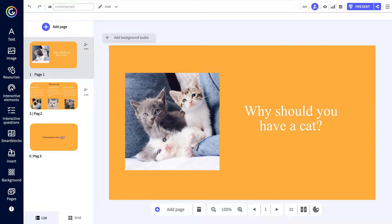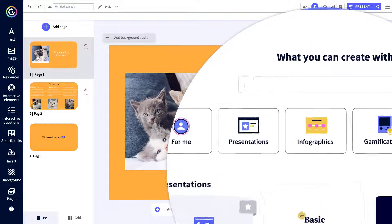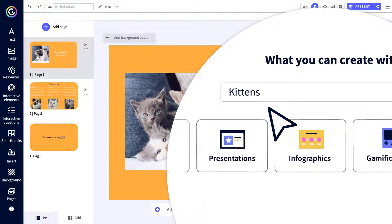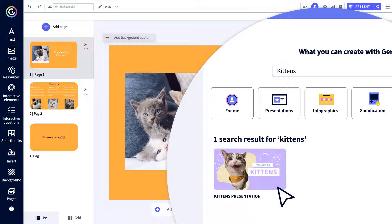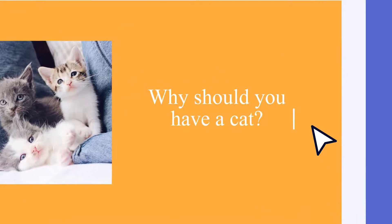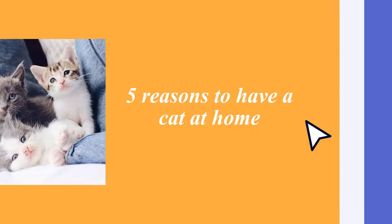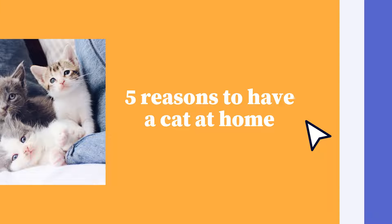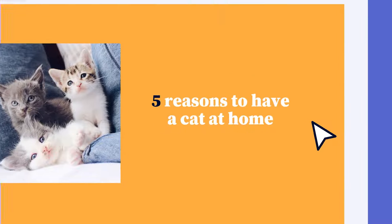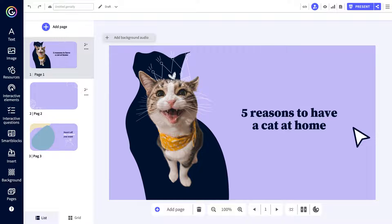Now that you've got all your content in a Genially, it's time to give it the real Genially treatment. Want a tip? Find inspiration in our templates. Start by customizing the creation however you want: text, fonts, size, colors, images, silhouettes, gifs — anything you can think of.